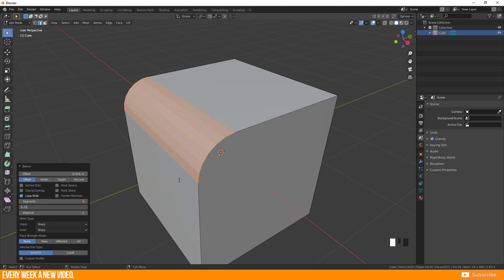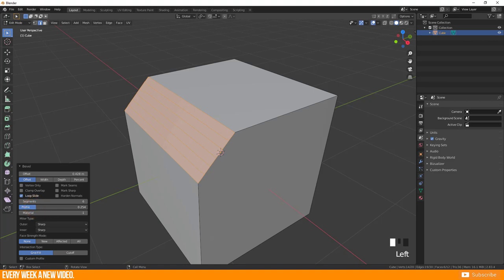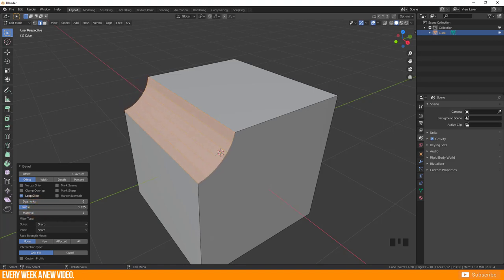Should it be flat? Use the value 0.25. Should it be curved outwardly? Use any value over 0.25. Should it be curved inwardly? Use the value under 0.25.